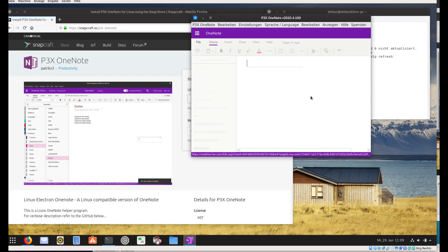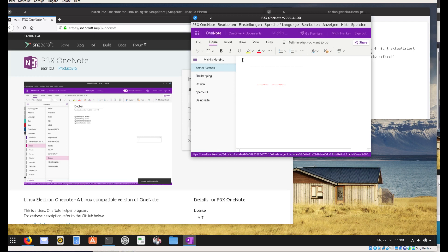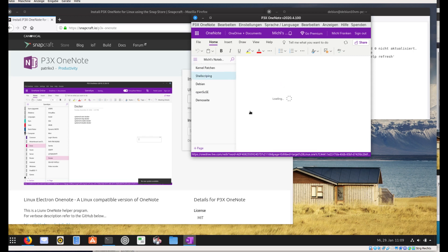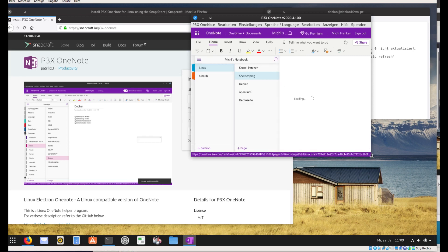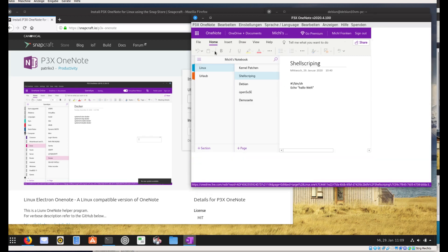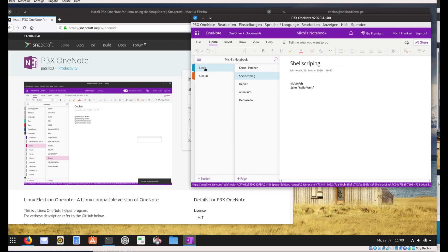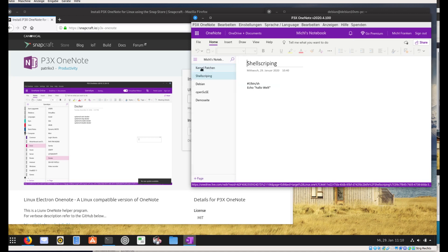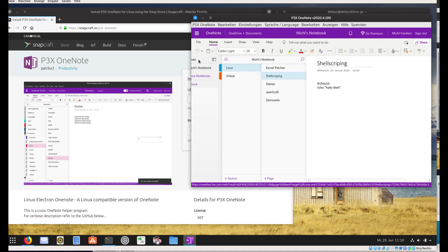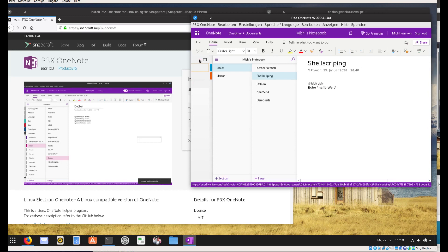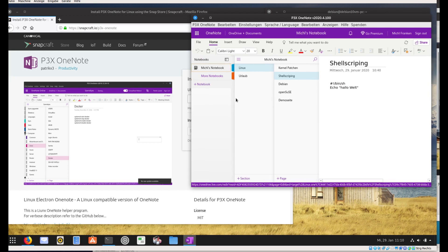I created some demo notes. Unfortunately the connection today is very slow — I don't know why. But it should now show us — yes, here we go.